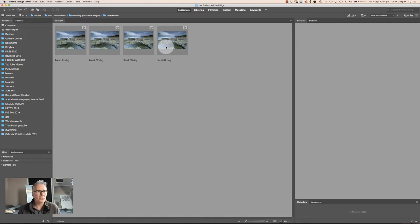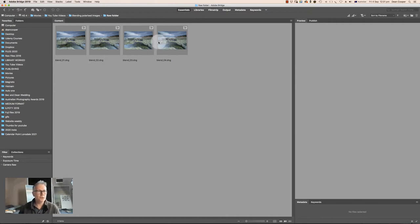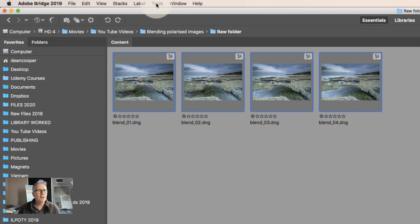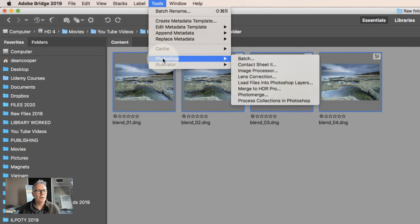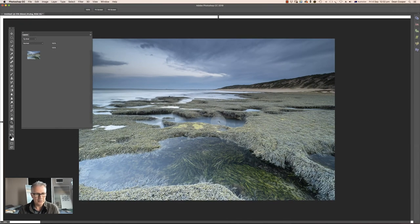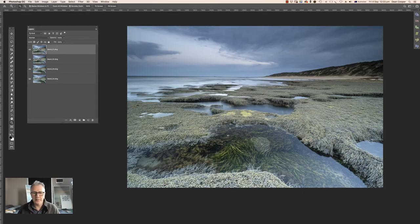If you don't use Bridge, just open your four files into Photoshop and lay them on top of each other — you need one file with all four images as layers. From Bridge there's a quick way: highlight the four files, go to Tools > Photoshop > Load Files into Photoshop as Layers. That will bring those four files in as a single layered file instead of separate files, which is exactly what we need for the blending process.